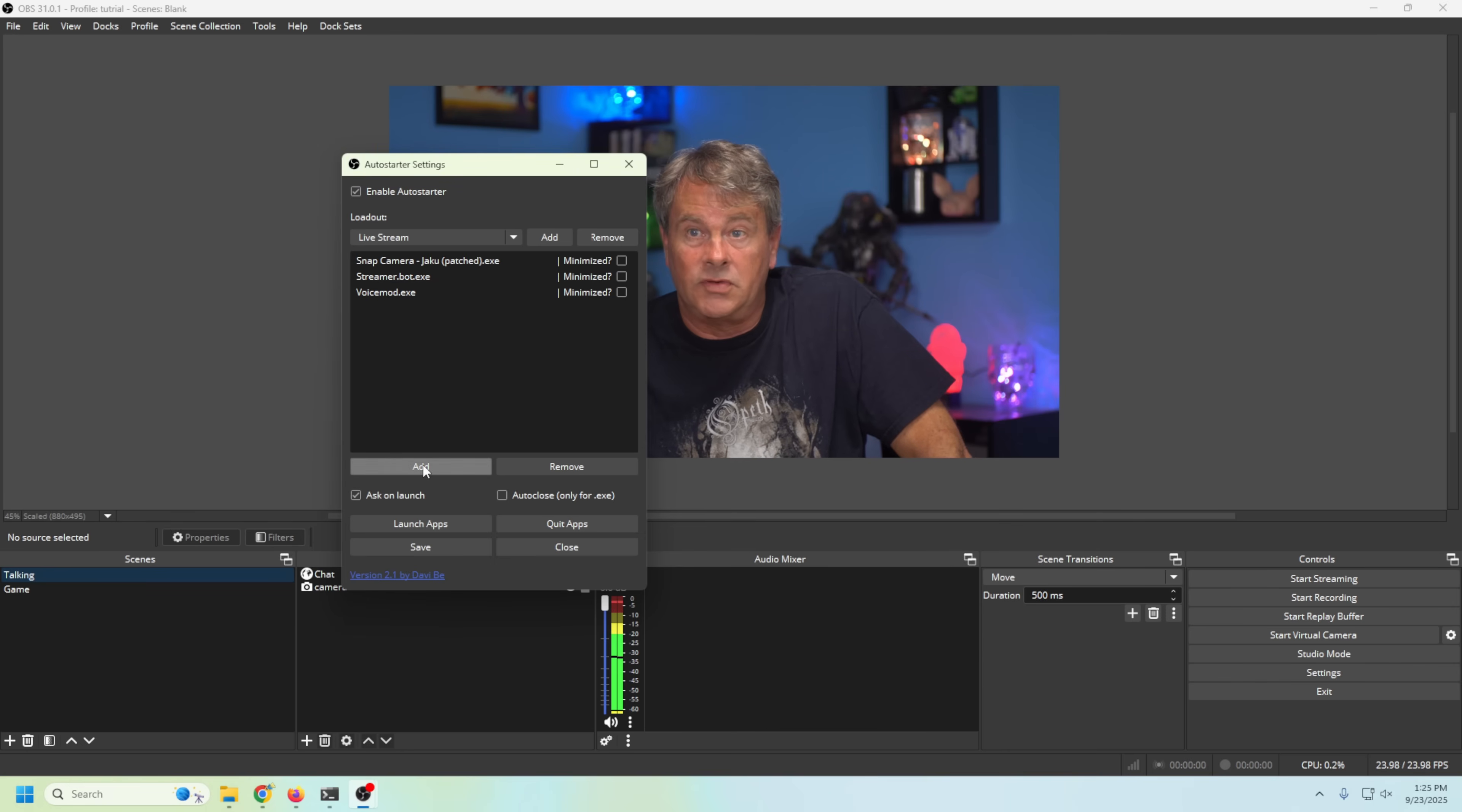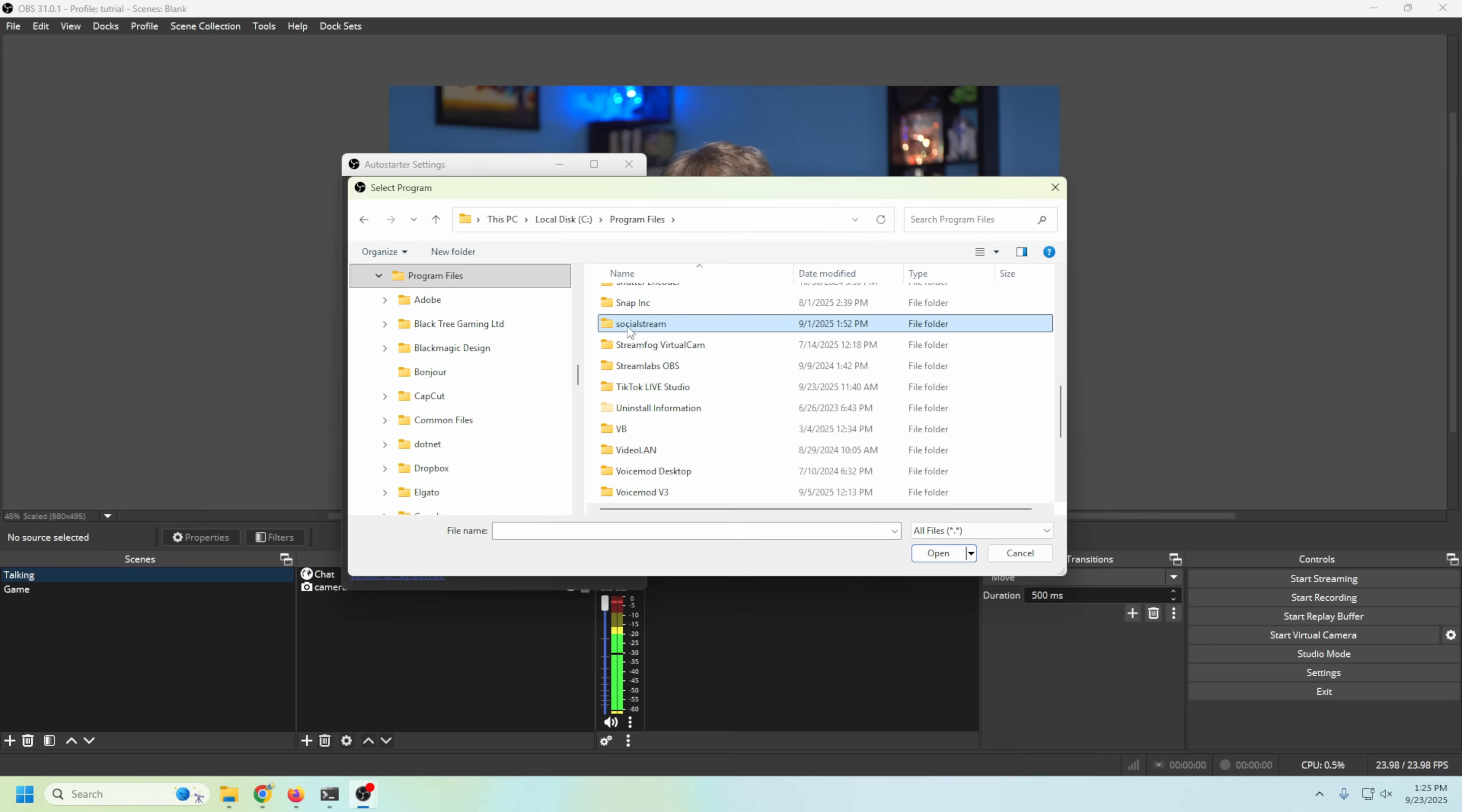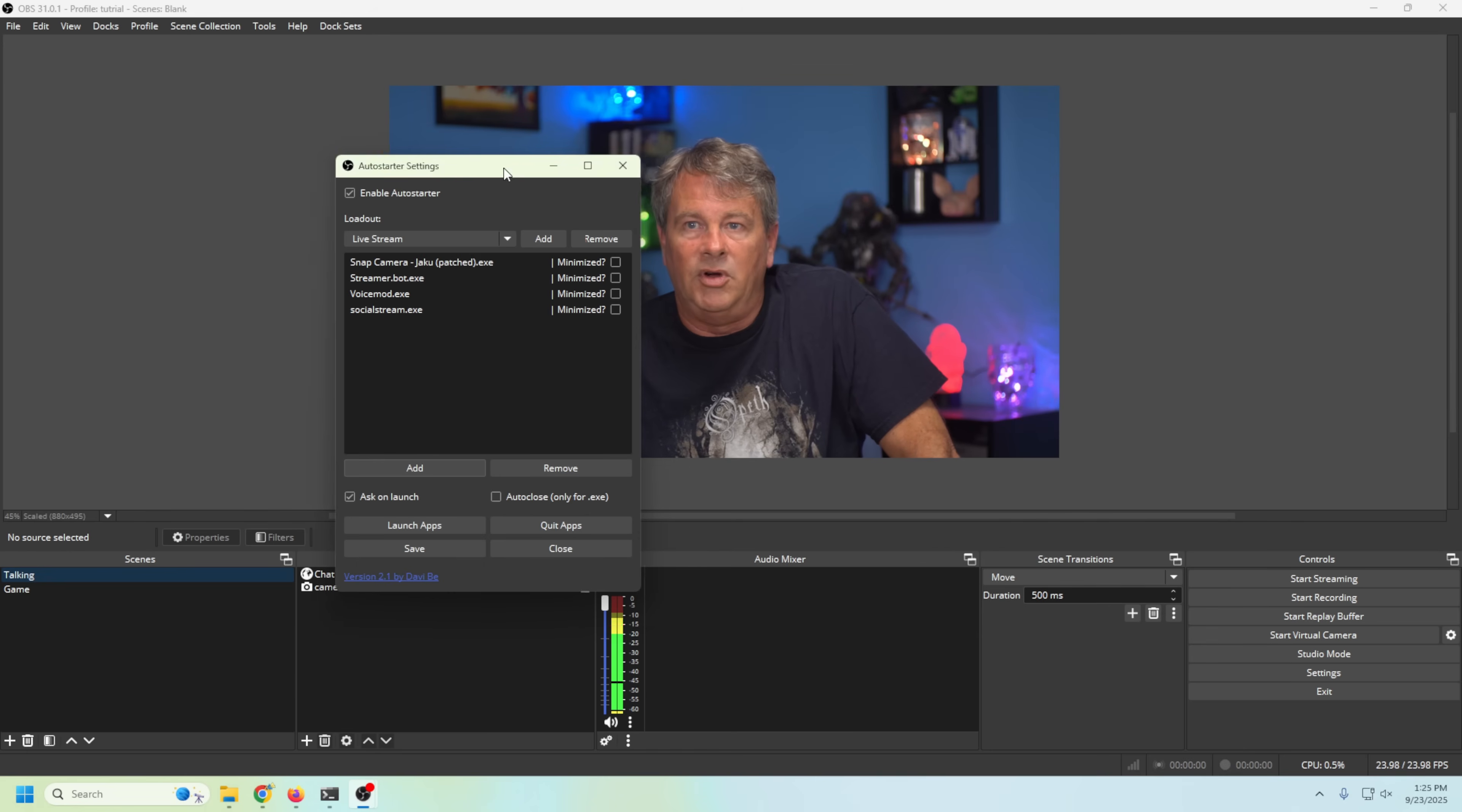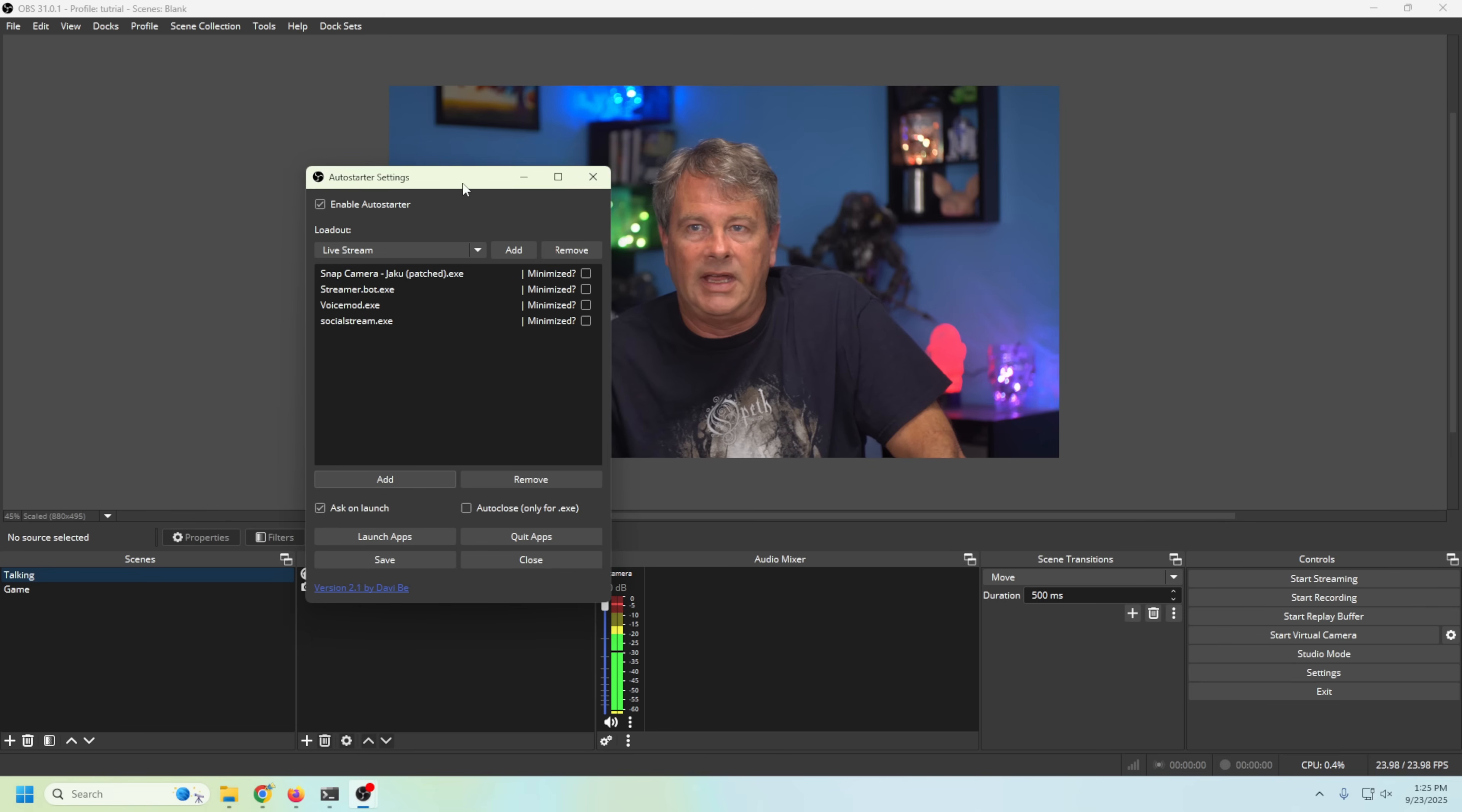And the last one's gonna be Social Stream Ninja, so I'm gonna add that one. We're gonna go back into Program Files and it's right here, Social Stream. All we have to do is come down here and select Social Stream right there, click Open. Boom! Now we have it populated with the applications that we're going to want to go ahead and run when OBS starts so we can be ready to live stream immediately.